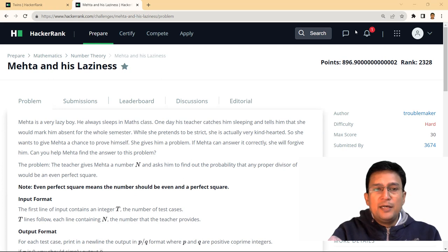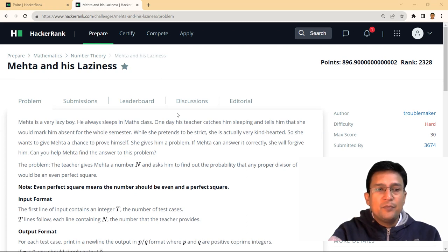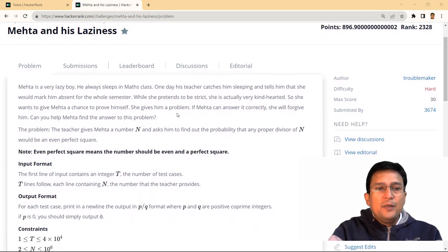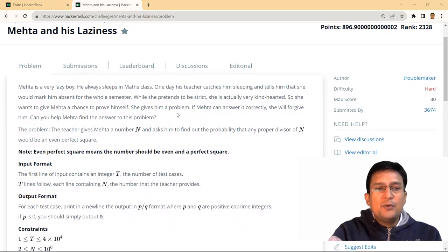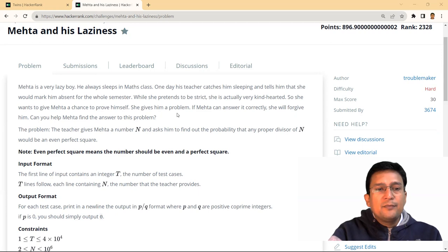This is a problem solving session for the mathematics section. We are picking the problem 'Mehta and his laziness'. Mehta is a very lazy boy who always sleeps in maths class. One day his teacher catches him sleeping and threatens to mark him absent for the whole semester. Though she pretends to be strict, she is actually kind-hearted and wants to give Mehta a chance to prove himself. She gives him a problem — if Mehta can answer it correctly, she will forgive him. Can you help Mehta find the answer?